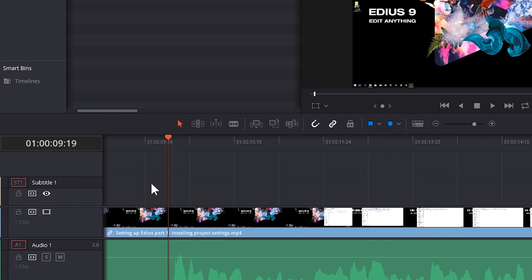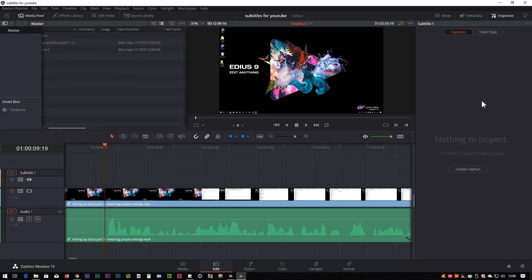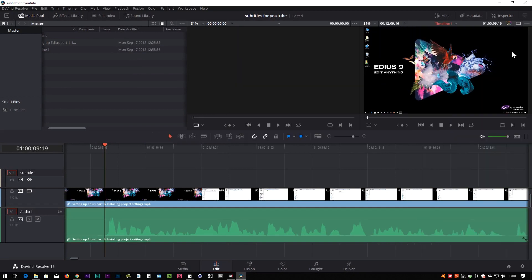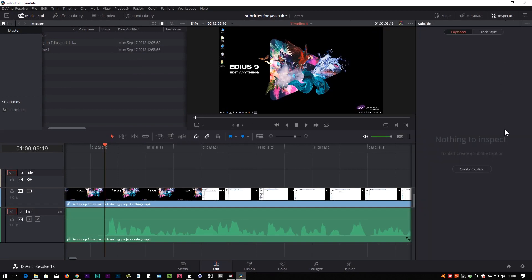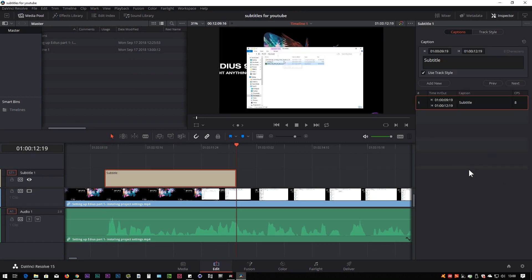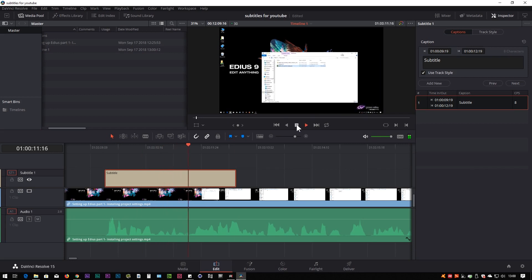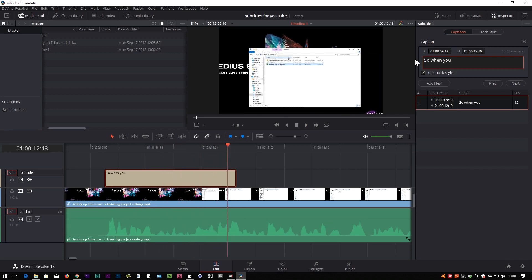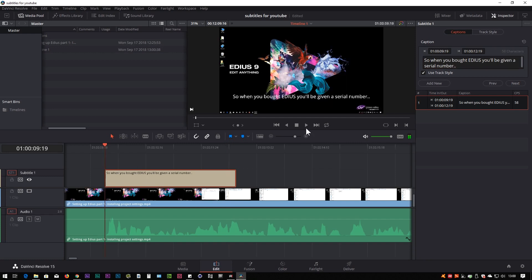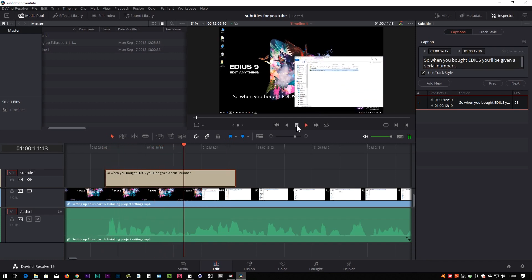Next I want to add a subtitle. You come up to the Inspector — if it's not open, click the word Inspector. Because I've got the subtitle track selected it'll say Create Caption. Click on that, it'll create your first subtitle, and you type in the words. In this case: 'So when you've bought EDIUS you'll be given a serial number.'